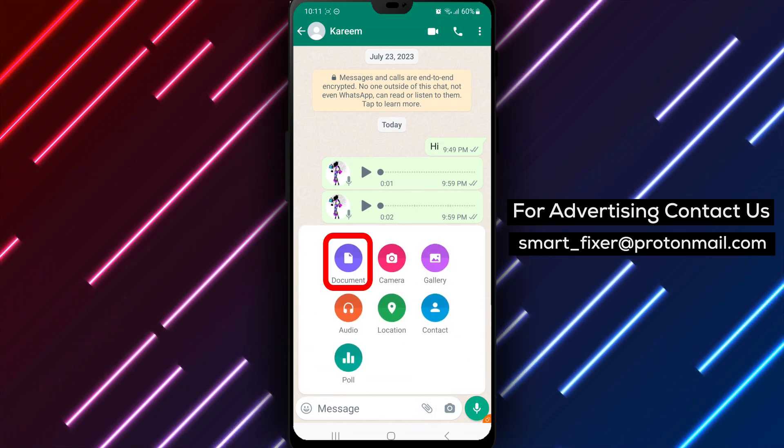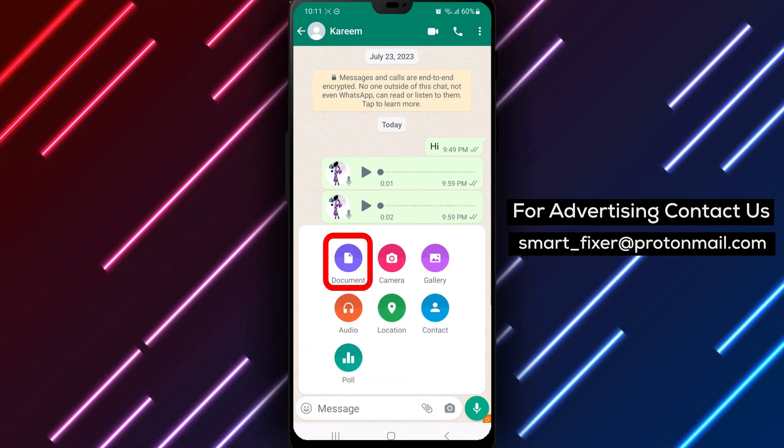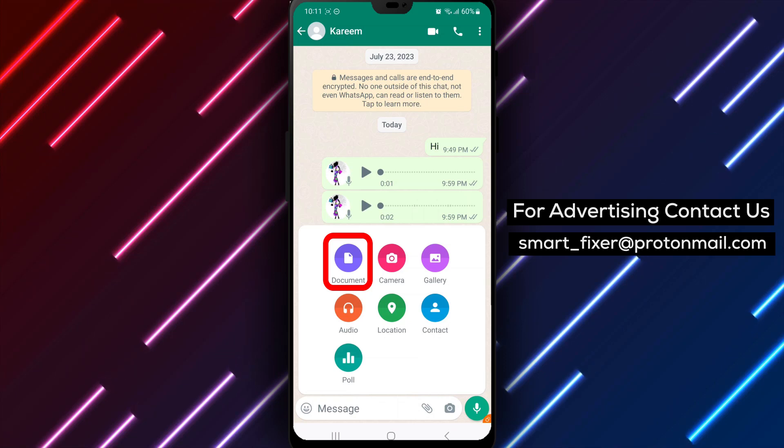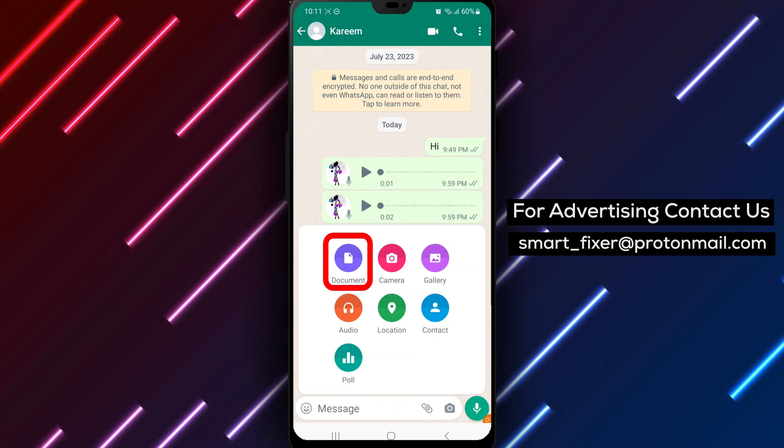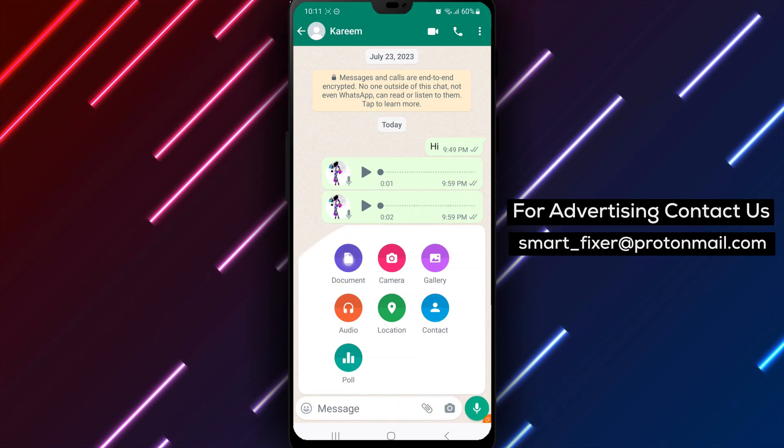Step 5. A list of options will appear. Tap on document from the available options.